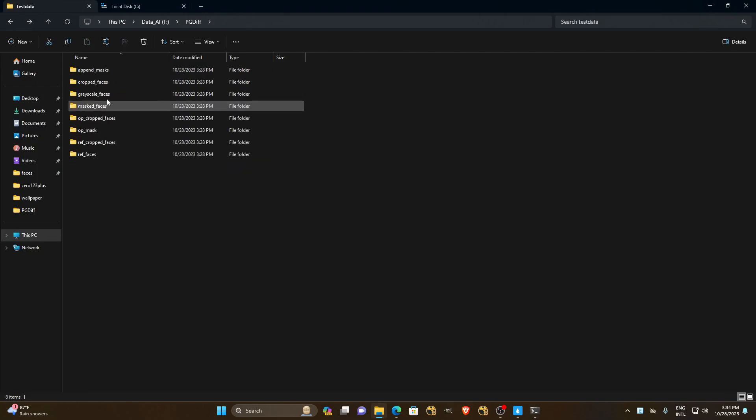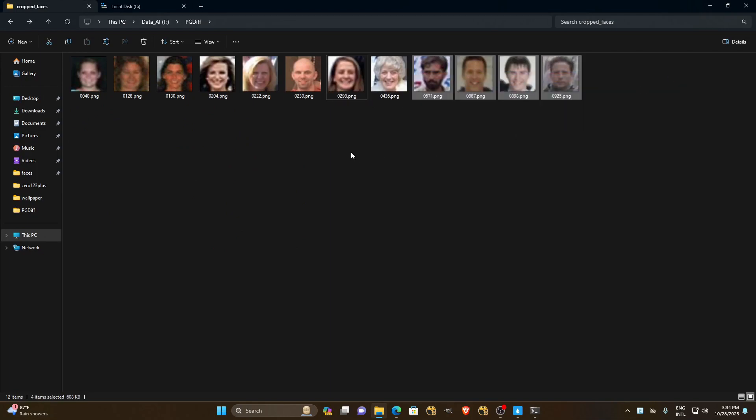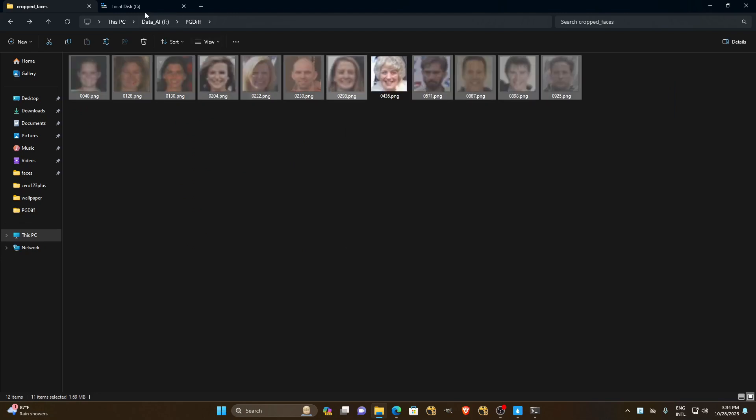My machine isn't that powerful, so I'll just choose one picture to work on. Running all the pictures will take a long time, so I will choose one photo.